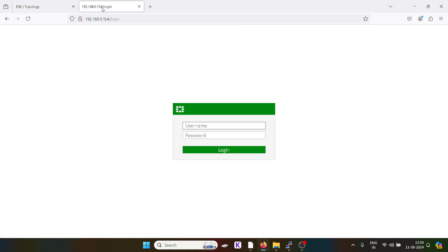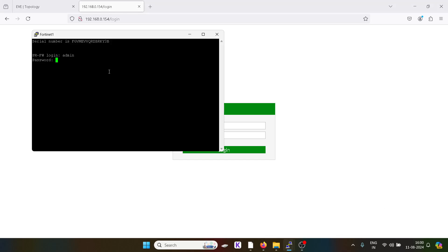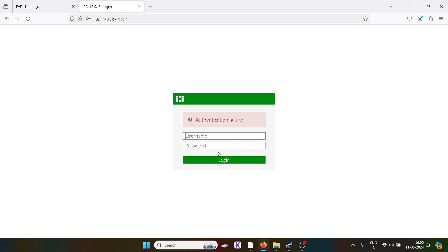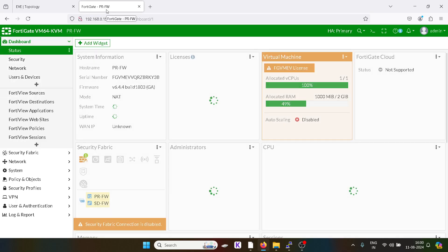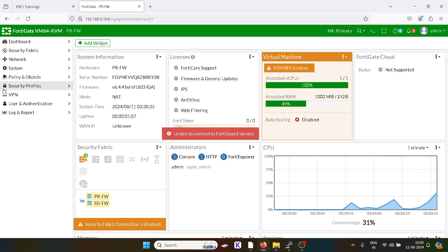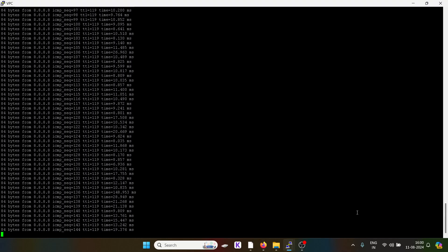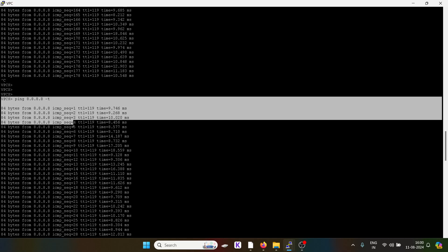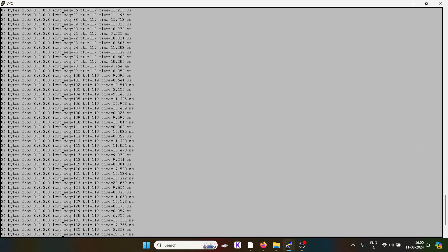It has automatically come back up. Our primary firewall is again in the picture. If I log in over here as admin — it has been logged in, which means the role of the primary firewall has been taken over again by the actual primary firewall. But what about the packet loss? Our ping has started and as you can see, there is not even one single packet loss.